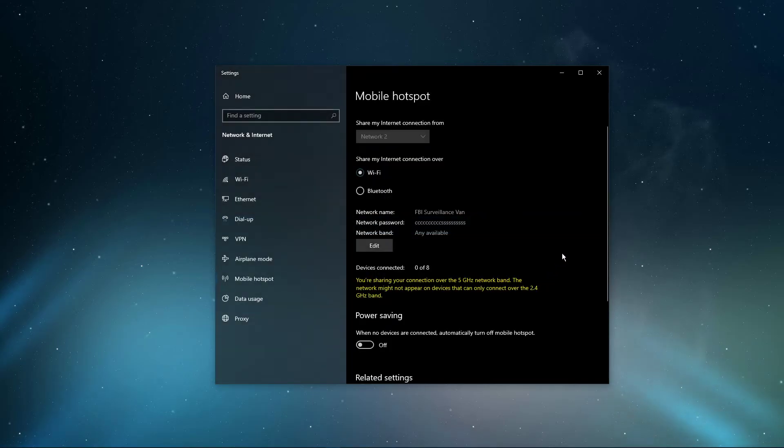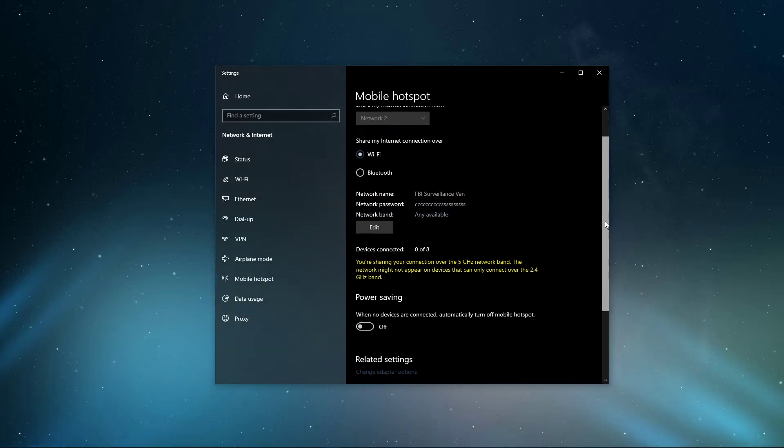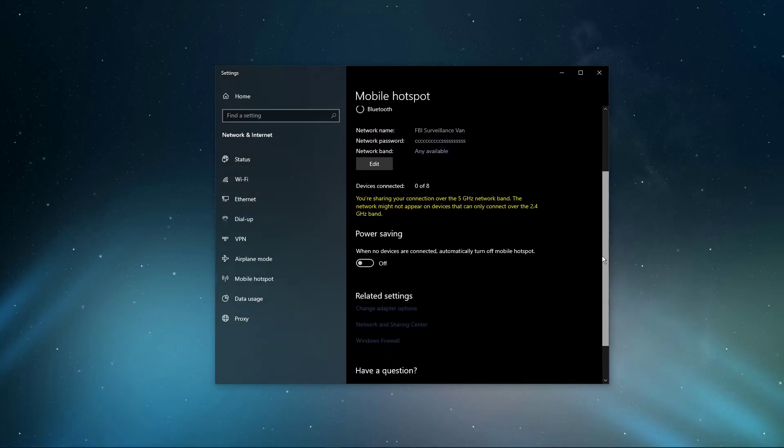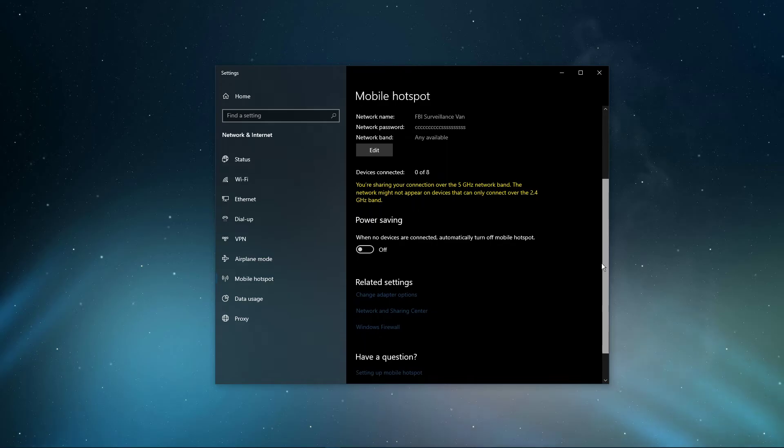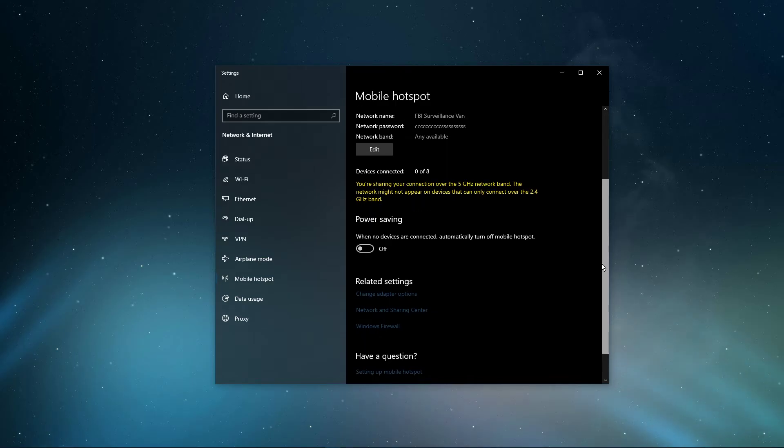In case your mobile device is unable to recognize your Windows 10 hotspot, make sure that your PC and mobile device are running the latest update.